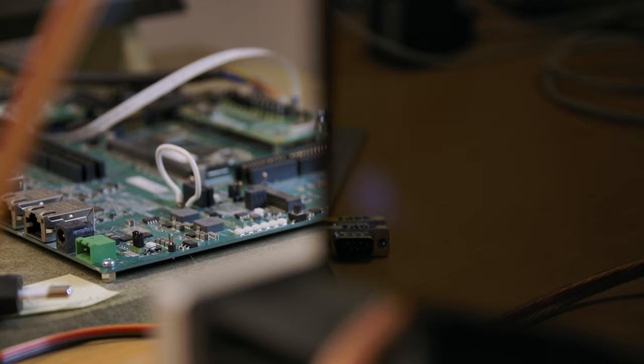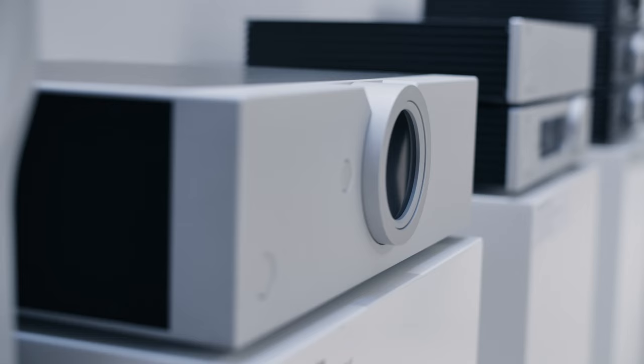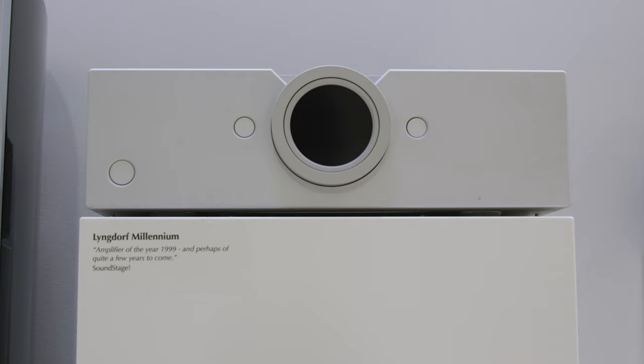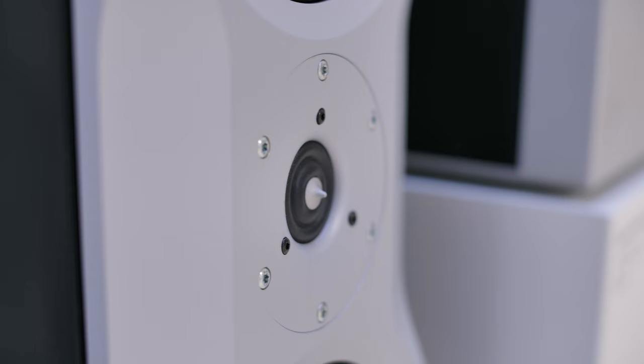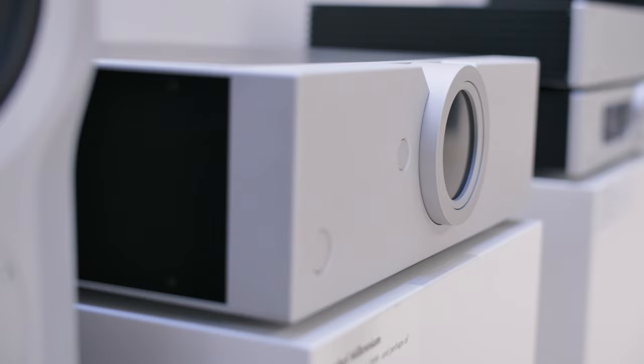The interesting thing about Lyngdorf Audio is that when you move back in time with most audio companies you will find that very old dusty class AB amplifier with wooden side panels. The very first Lyngdorf Audio product was the Millennium, and that was already a fully digital high-end audio amplifier with that iconic volume wheel. It was very innovative, 20 years ahead of time, and that was our first product.